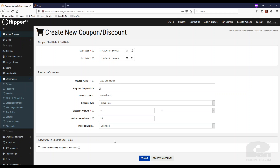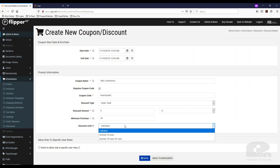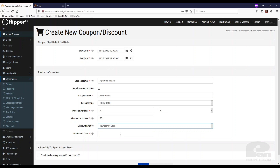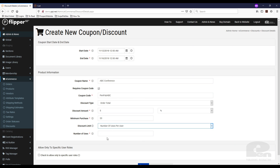The other thing you can do is set a limit for the discount. It can be unlimited or a number of uses. Say at the conference you want to give 5% to the first 30 people that order on your online website — you can set this to 30, and once those 30 uses run out the coupon can no longer be used — or you can set a number of uses per user.